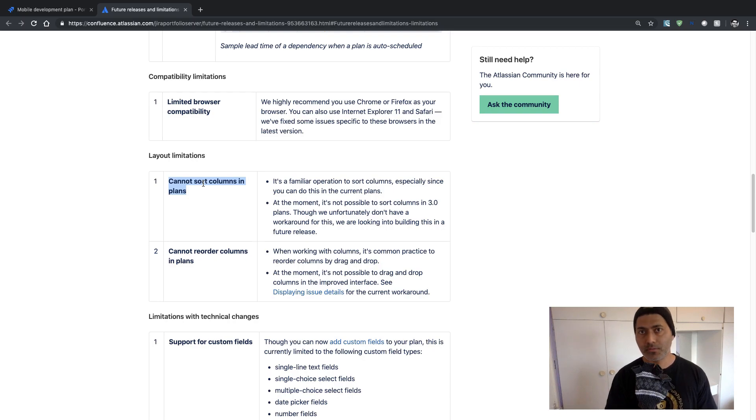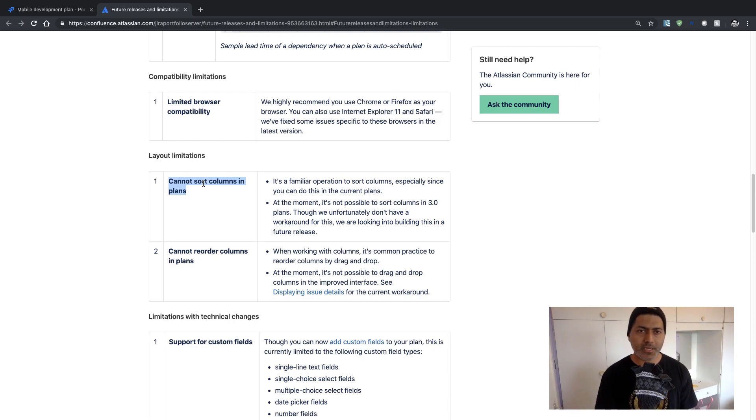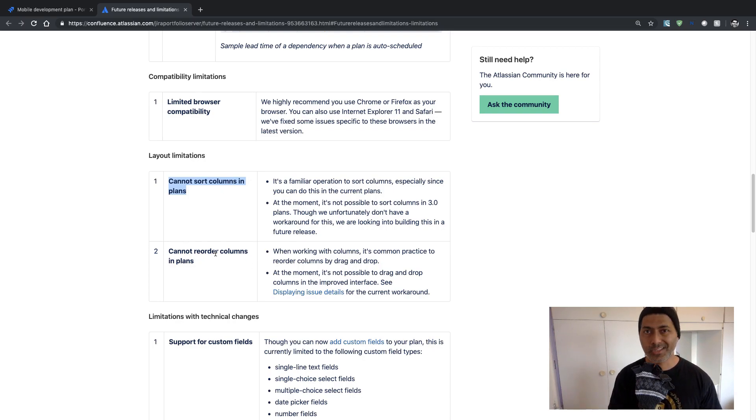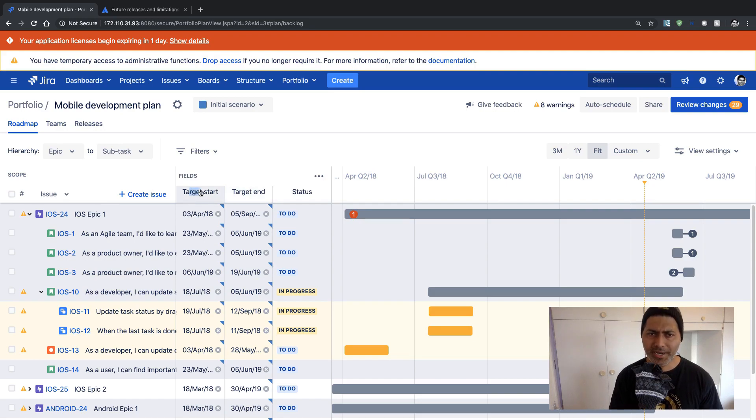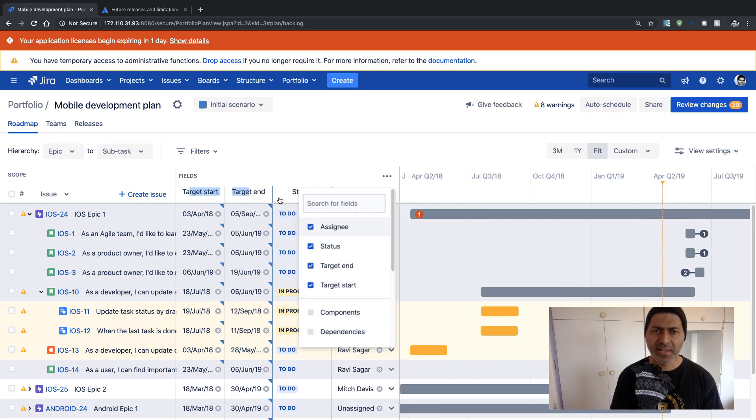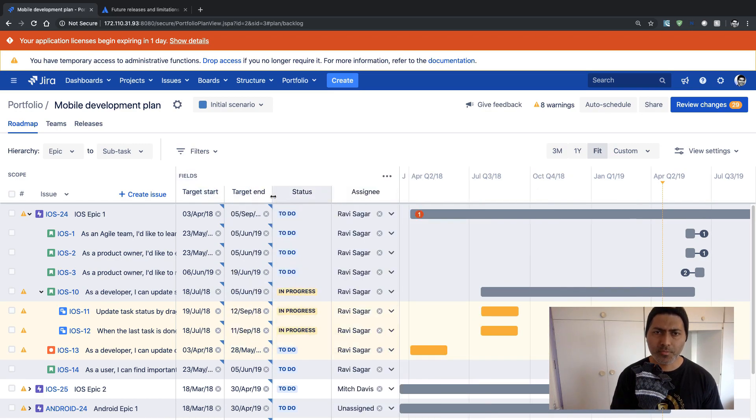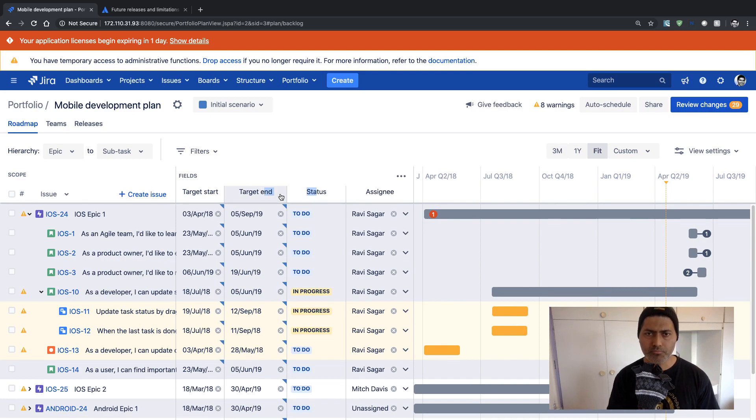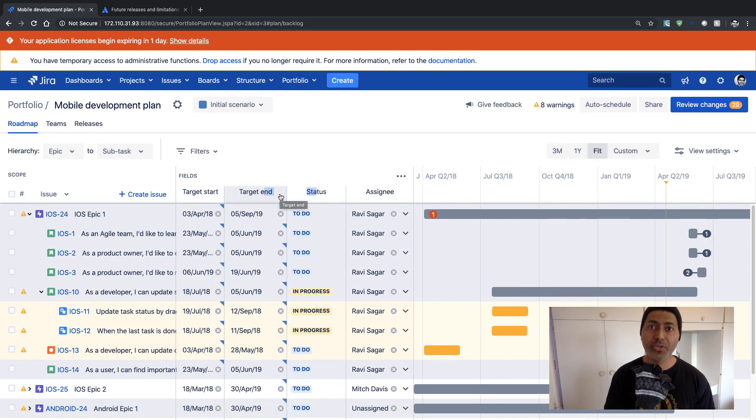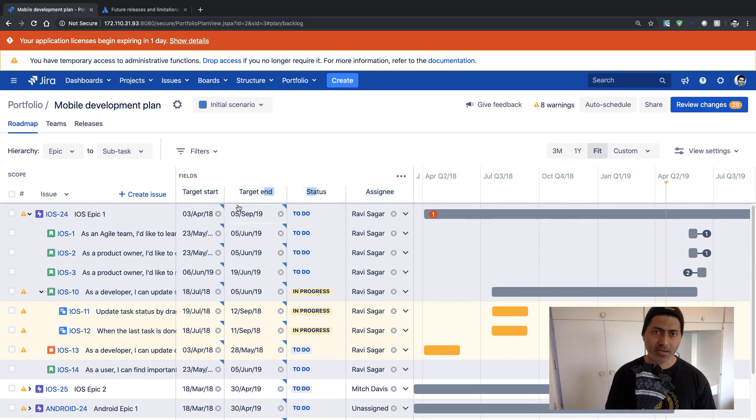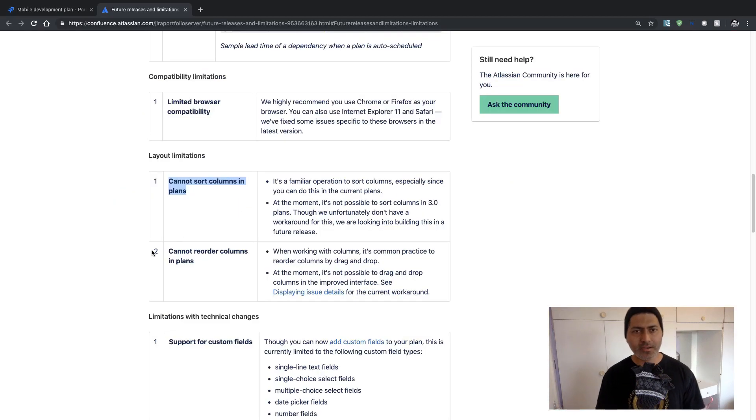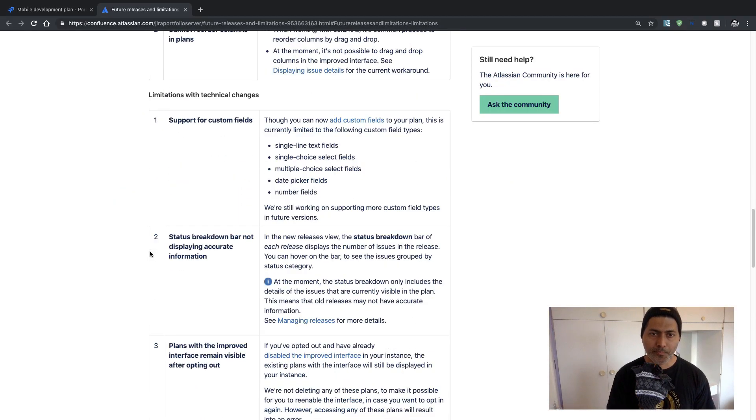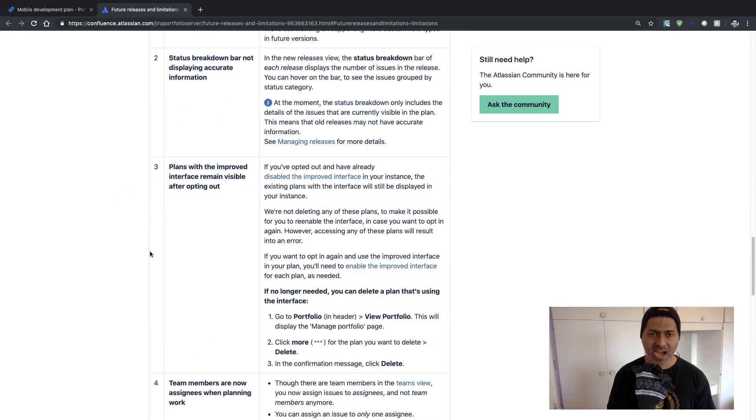So in the new version you cannot really sort the columns in your plan. You cannot also reorder the columns. So when you're looking at these columns I don't think you can change the position. You can definitely bring in more columns but I don't really see the option to just reorder them. Maybe I want to display assignee first and then target start and target end later, so I don't think I can do that.